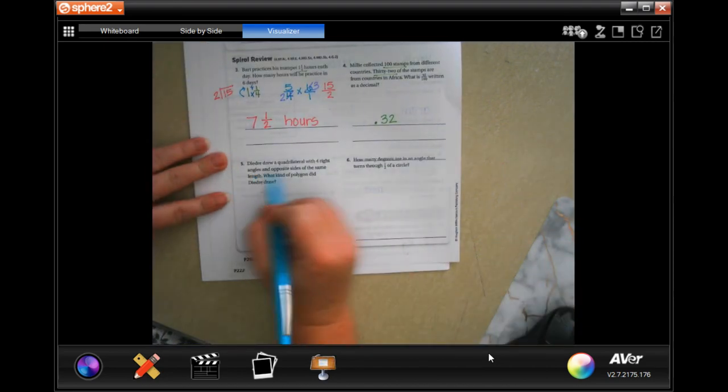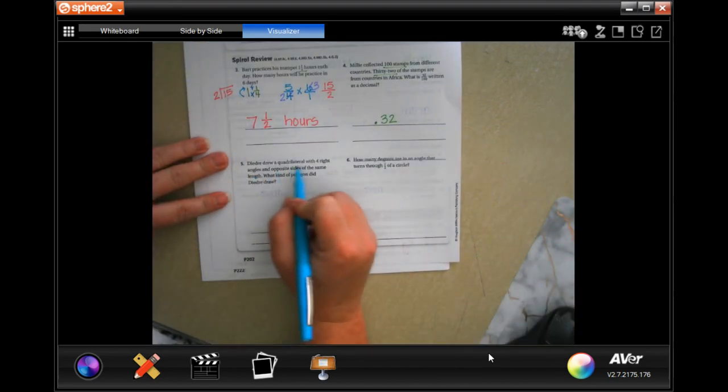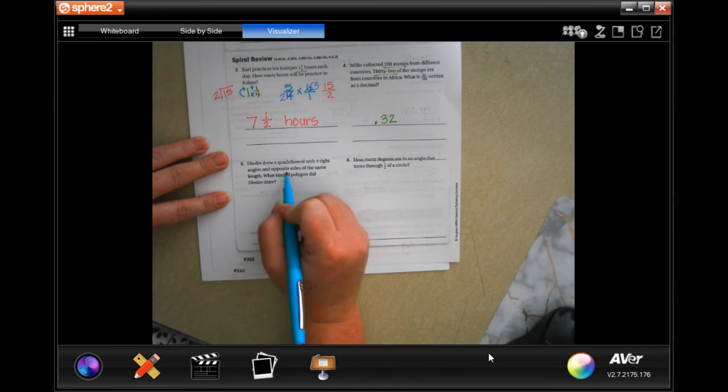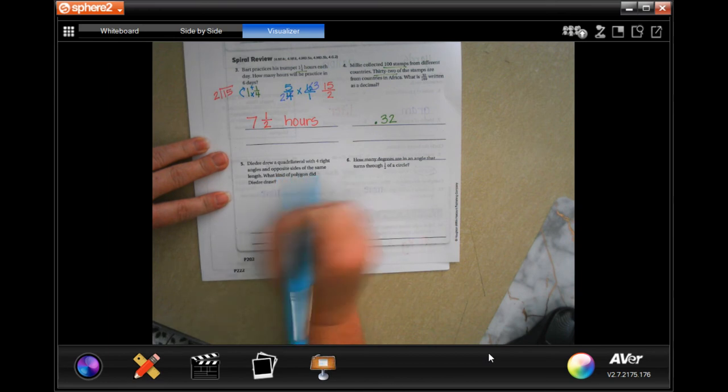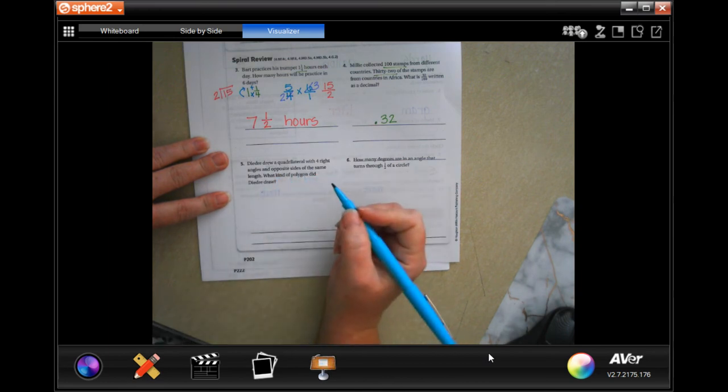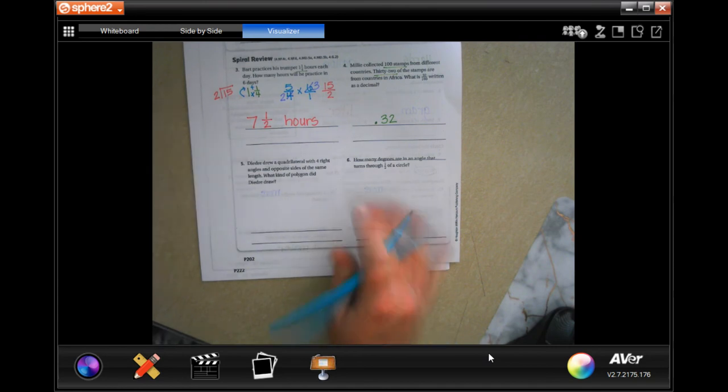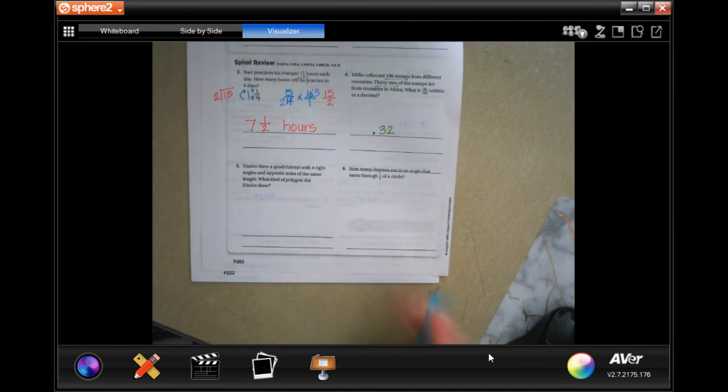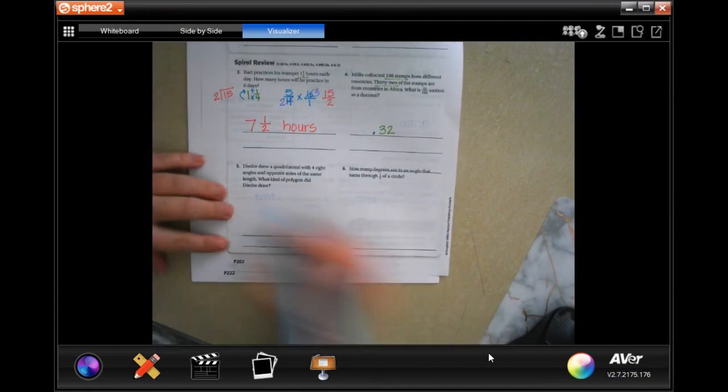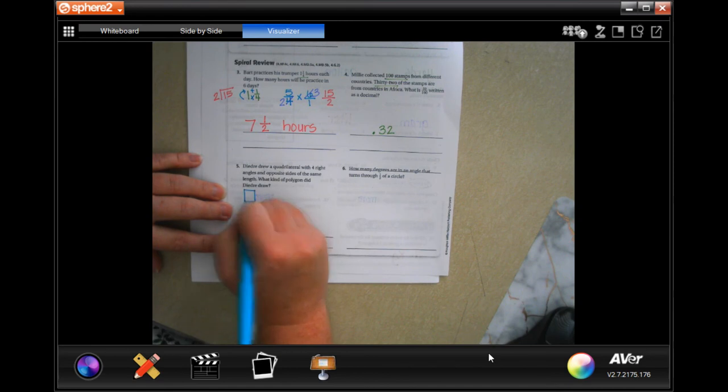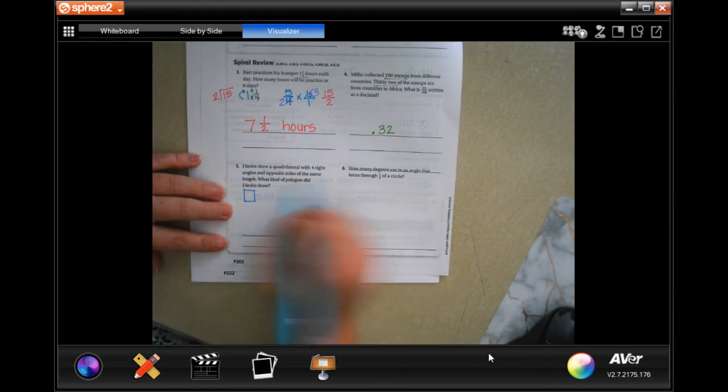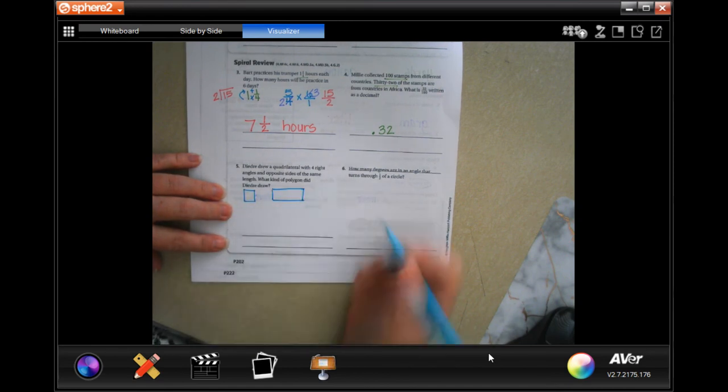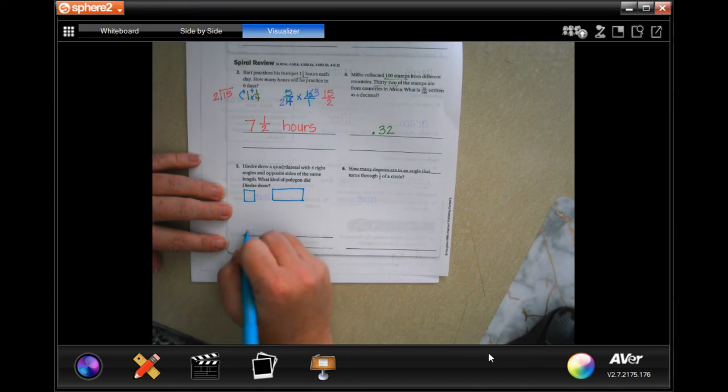Deirdre drew a quadrilateral with four right angles and opposite sides of the same length. What kind of polygon did she draw? Well she could have drawn a square and she could have drawn a rectangle, y'all.